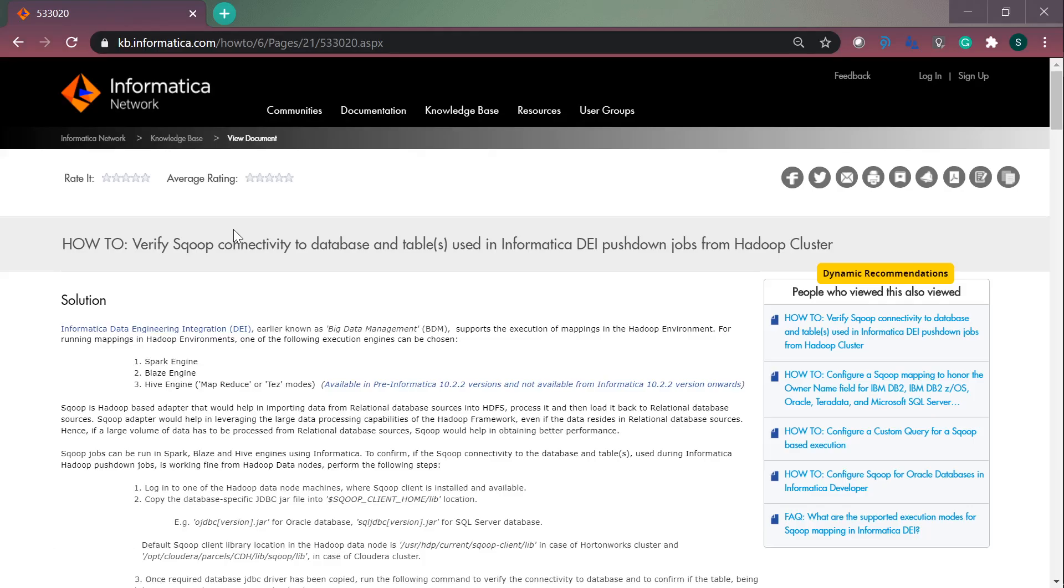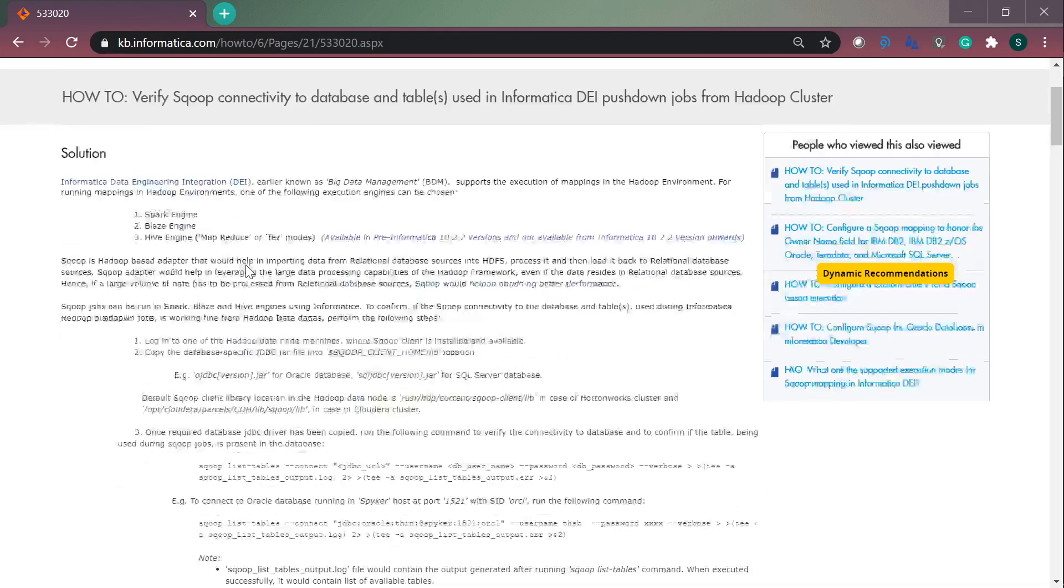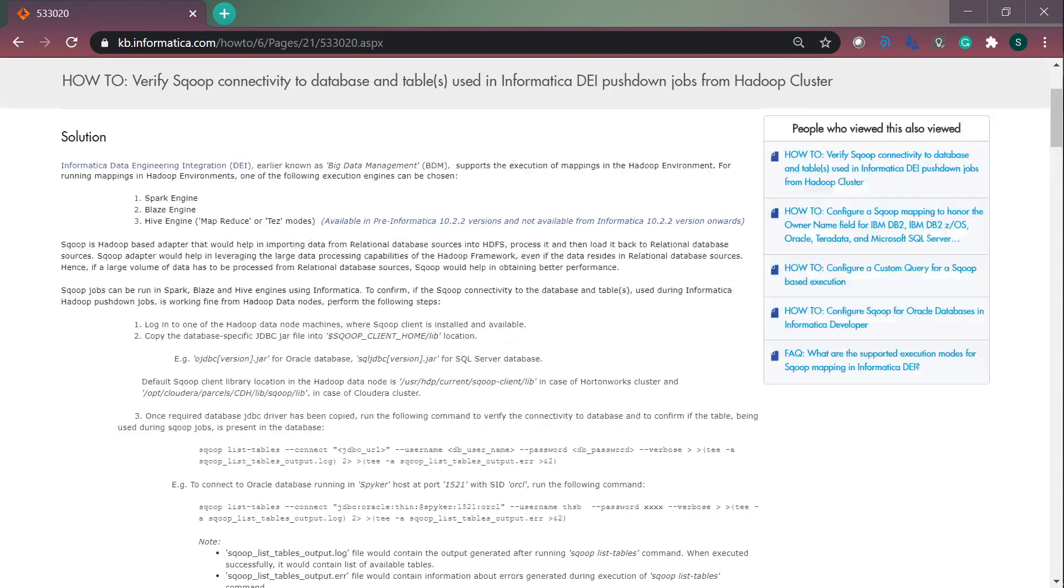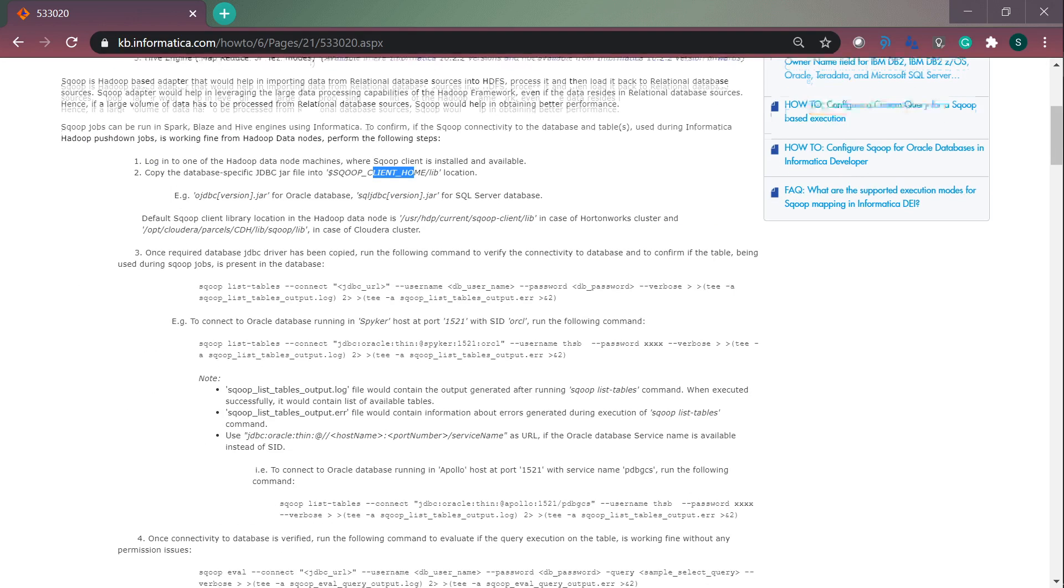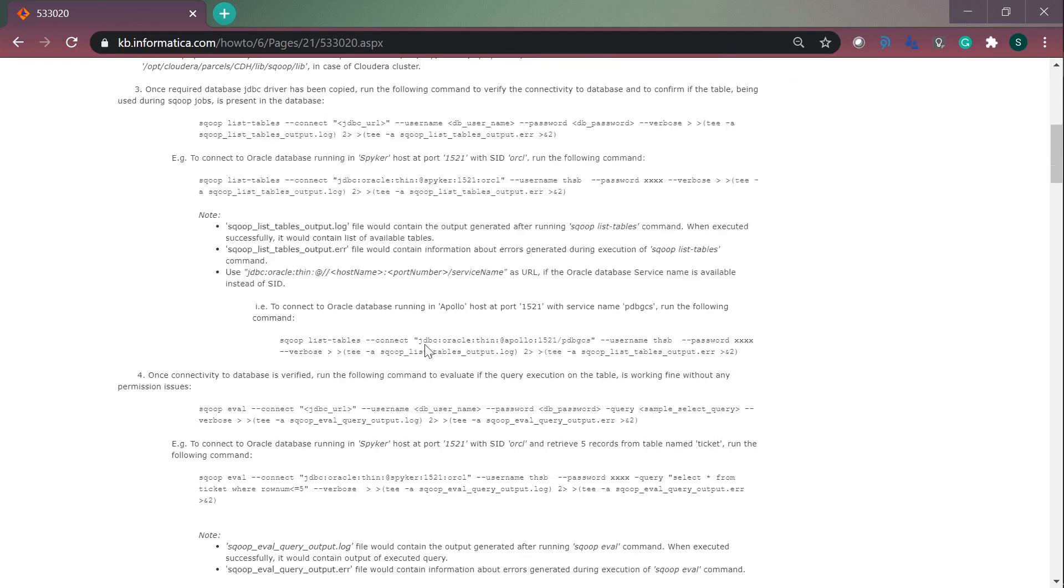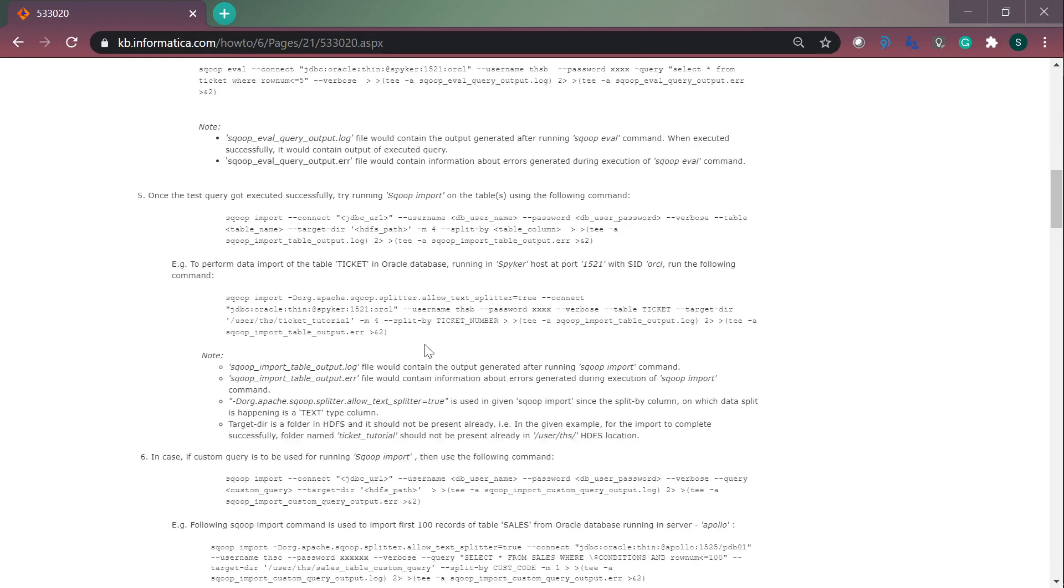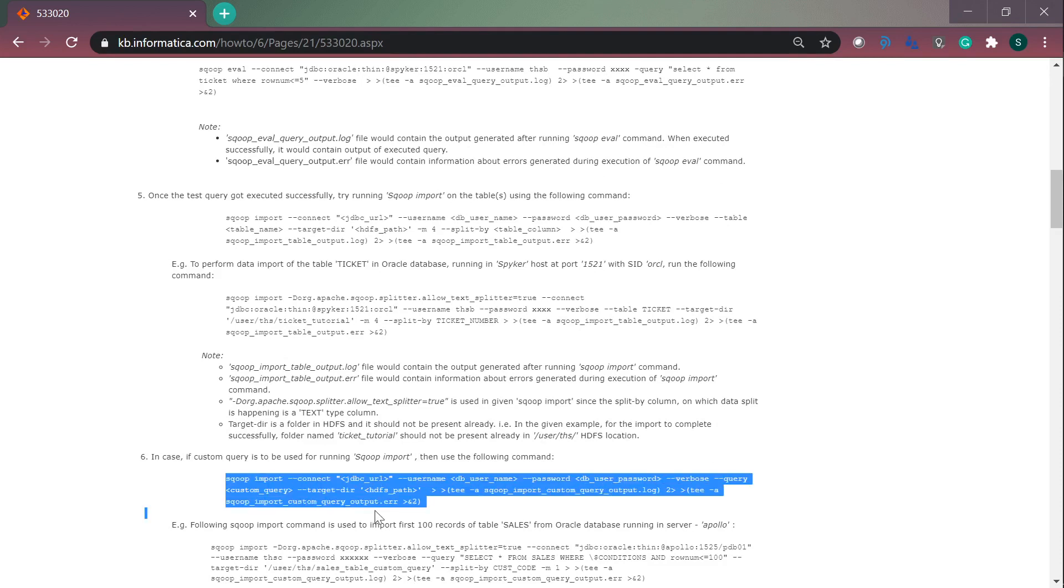This is a knowledge based article which explains how to perform the Sqoop connectivity from cluster nodes. You need to copy the jar to the Sqoop client home/lib location, as I mentioned before, and you can run any command from there. The generic Sqoop import command is like this.